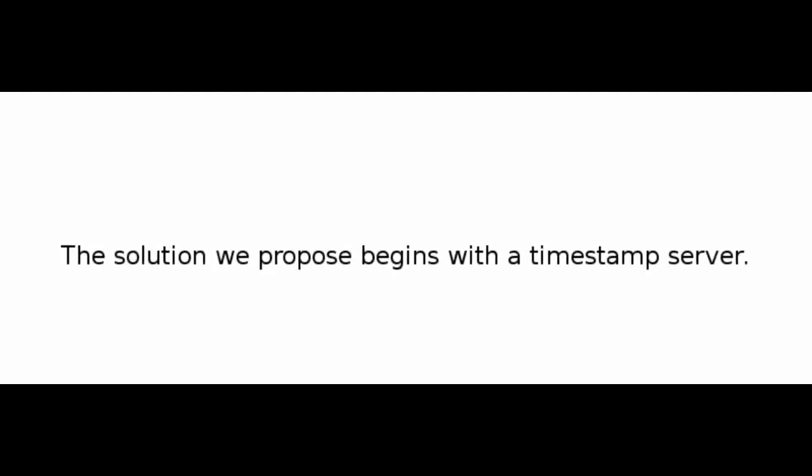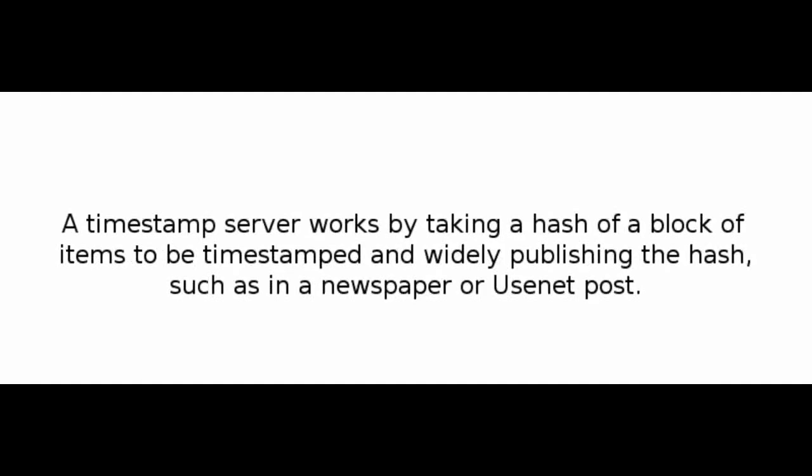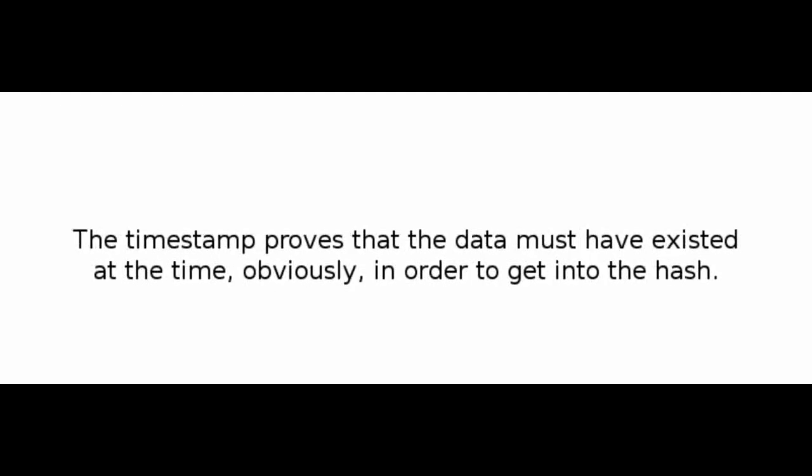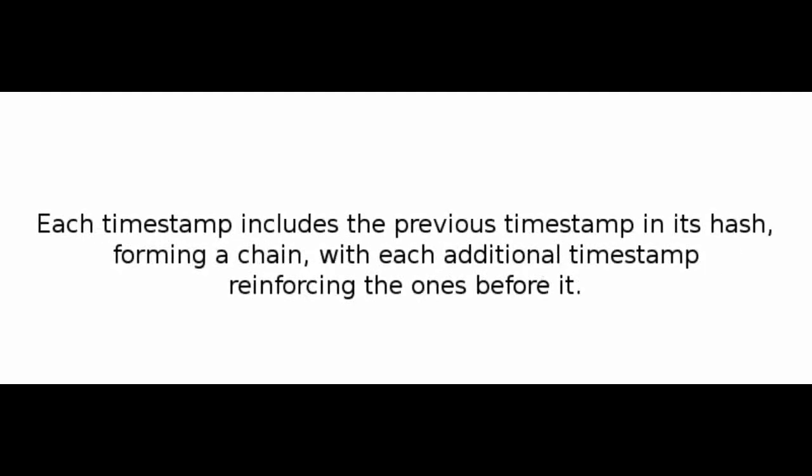Number 3: Timestamp Server. The solution we propose begins with a timestamp server. A timestamp server works by taking a hash of a block of items to be timestamped and widely publishing the hash, such as in a newspaper or Usenet post. The timestamp proves that the data must have existed at the time, obviously in order to get into the hash. Each timestamp includes the previous timestamp in its hash, forming a chain, with each additional timestamp reinforcing the ones before it.